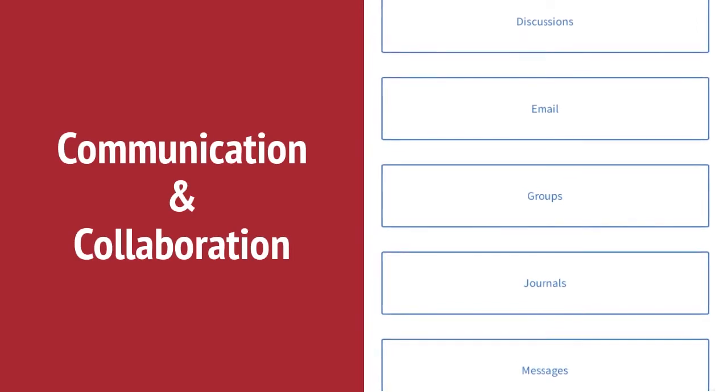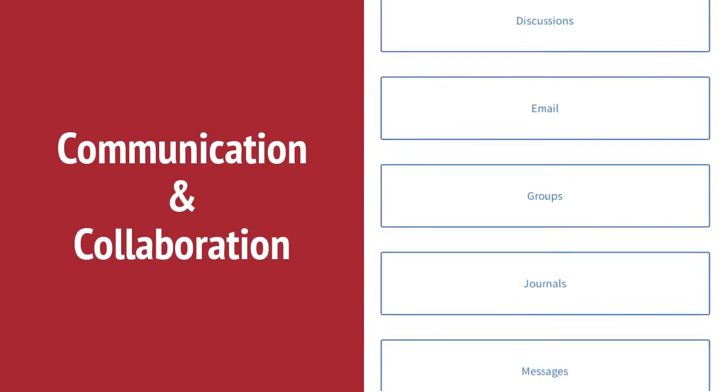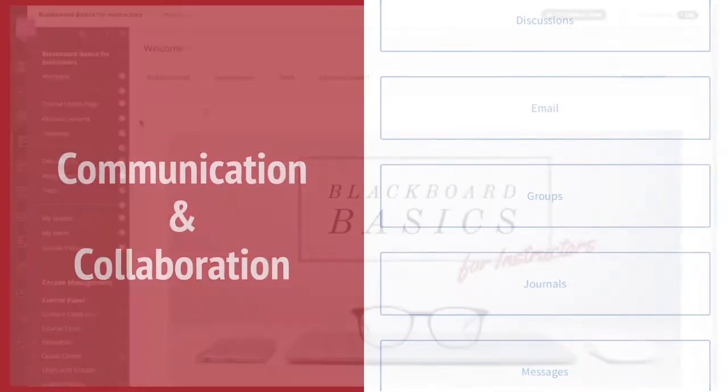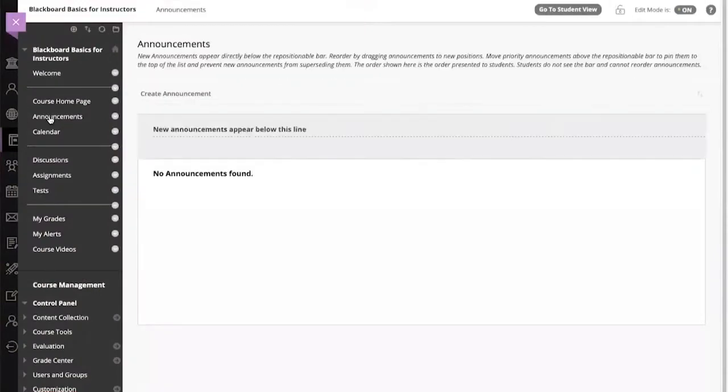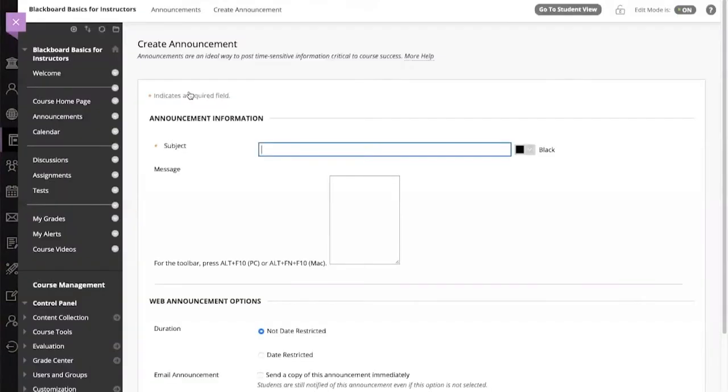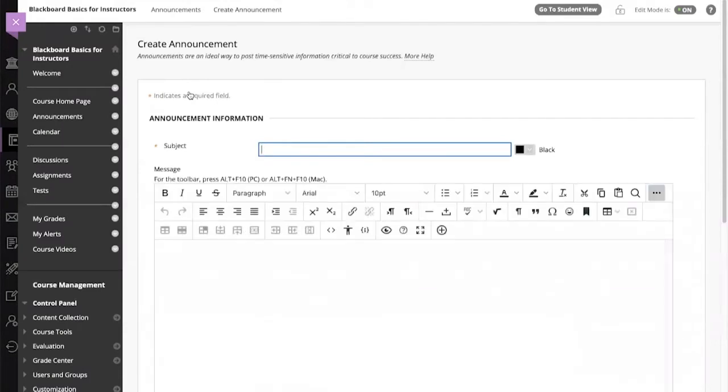Now let's go over a couple of ways of interaction, starting with announcements. Announcements are an ideal way to post time-sensitive information critical to course success. Click on Create Announcement to begin creating.